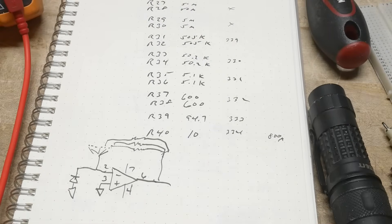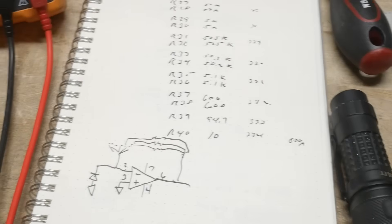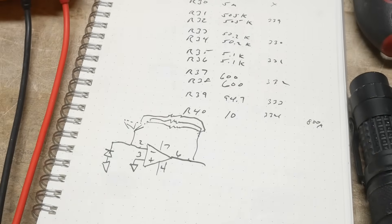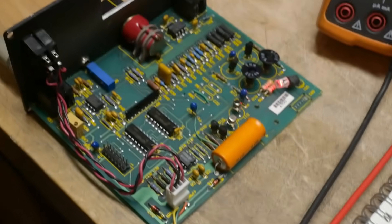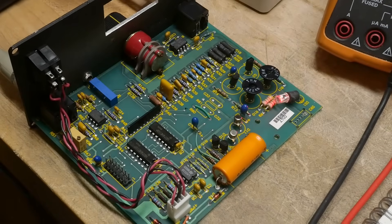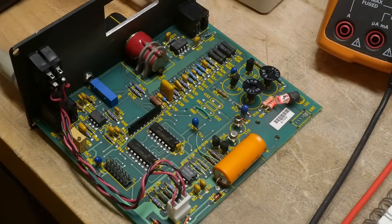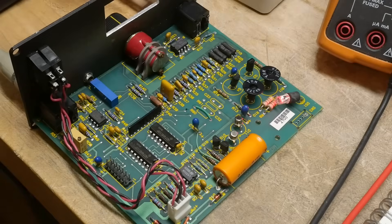So I started tracing the circuit out and the circuit's kind of strange. I need to do some more investigations here.